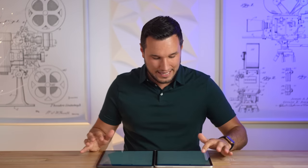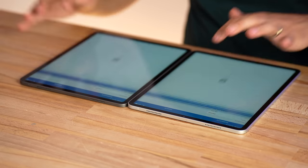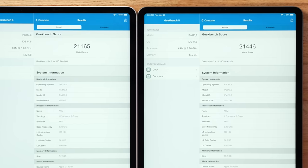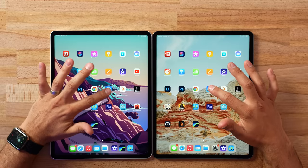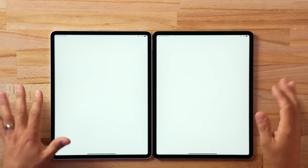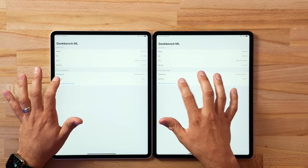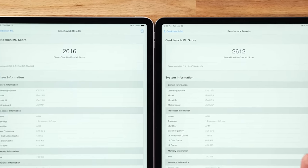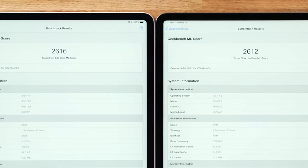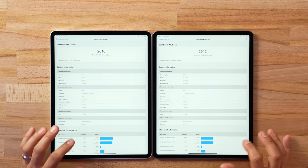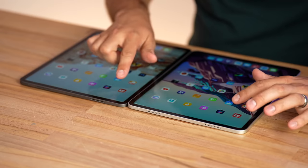We'll see if these results differ once the machines have their RAM maxed out. Now for the graphics test — the 16-gigabyte model comes in about two percent faster, still not a huge deal. Moving on to Geekbench Machine Learning, a brand new test: the score is almost identical, going slightly to the 8-gig model, running with the Core ML backend. Let's close that and start loading the system with some apps.